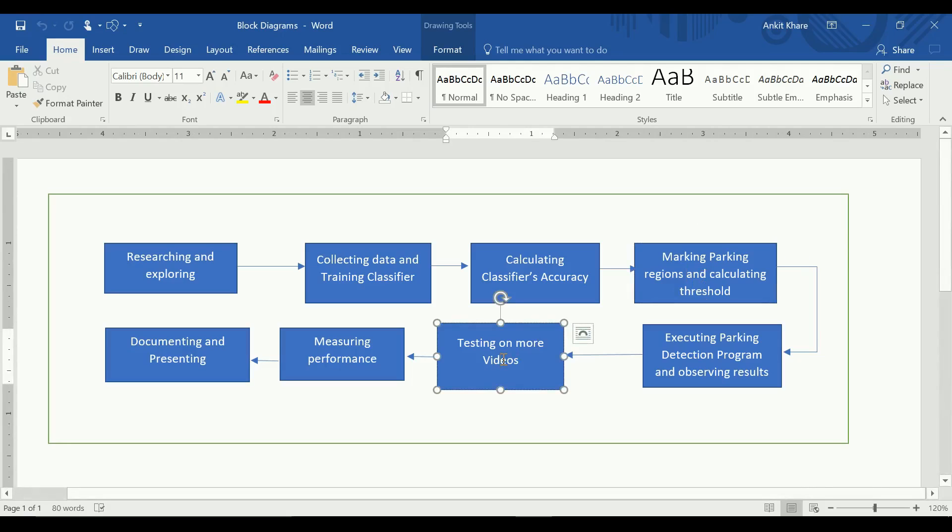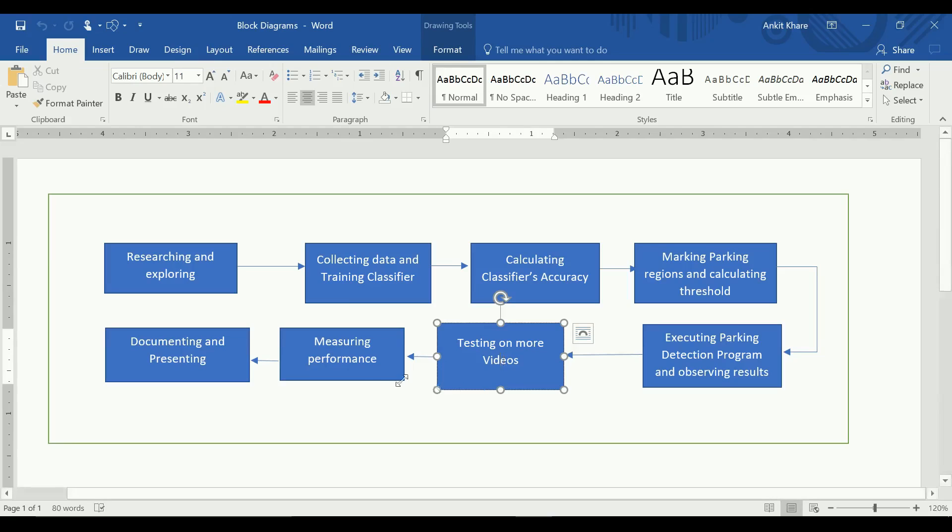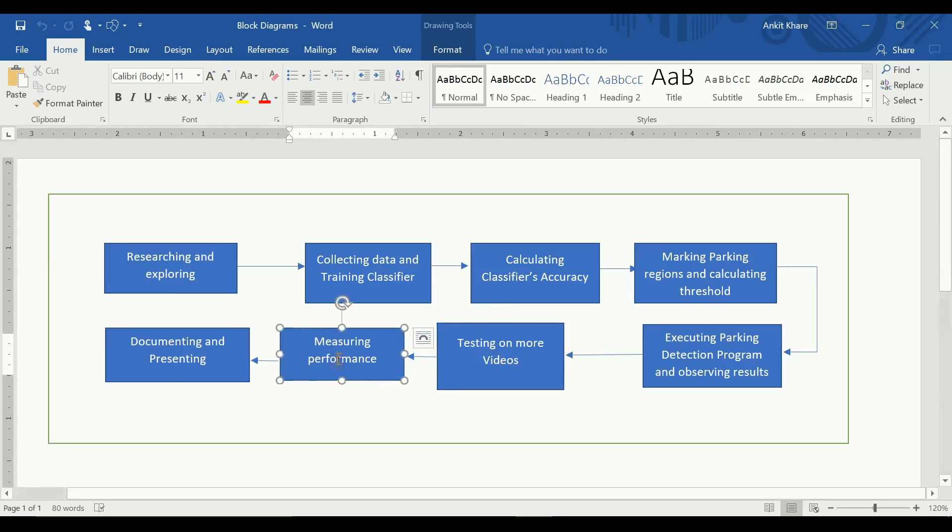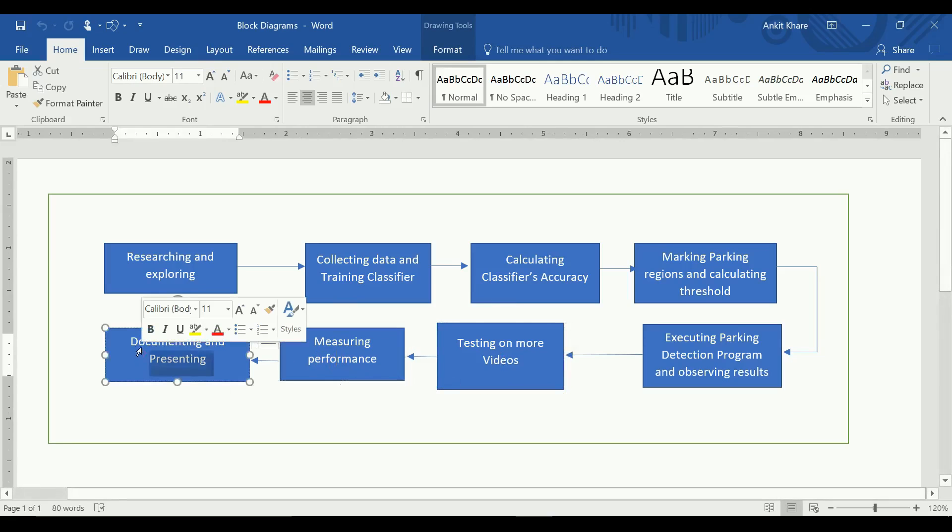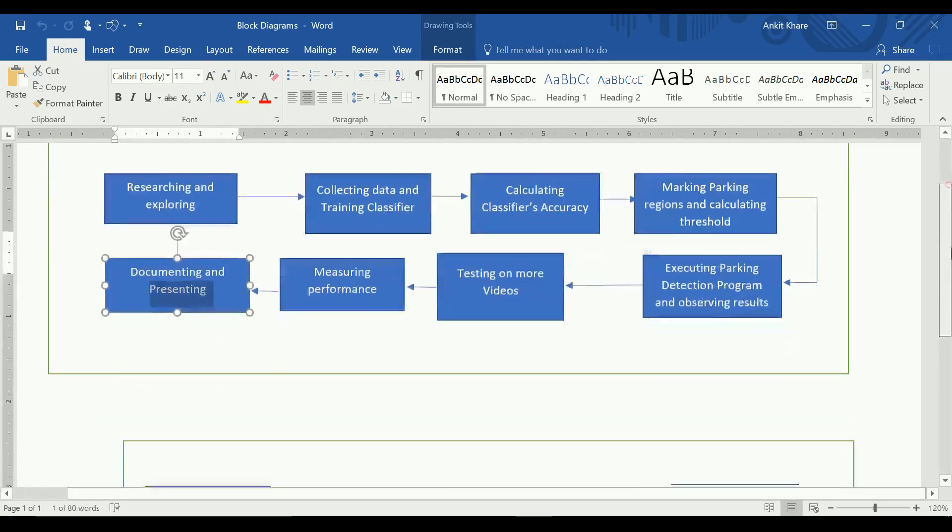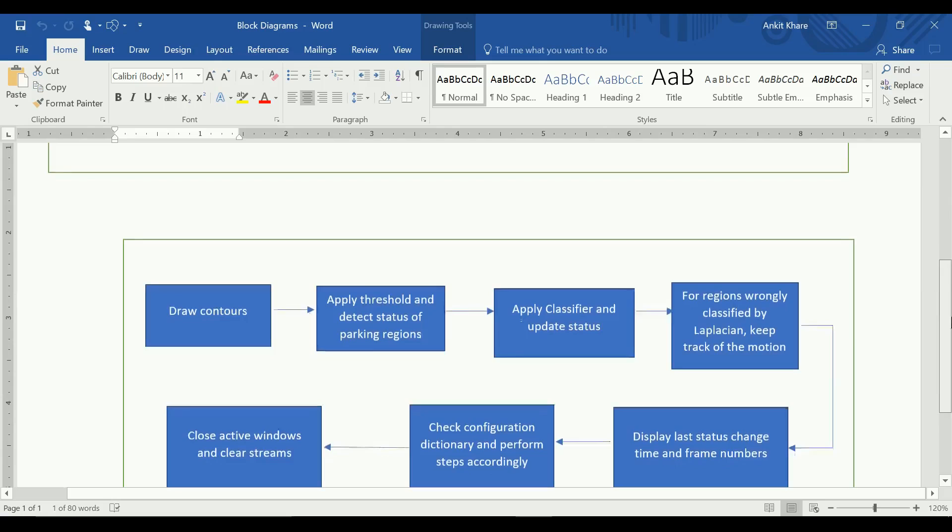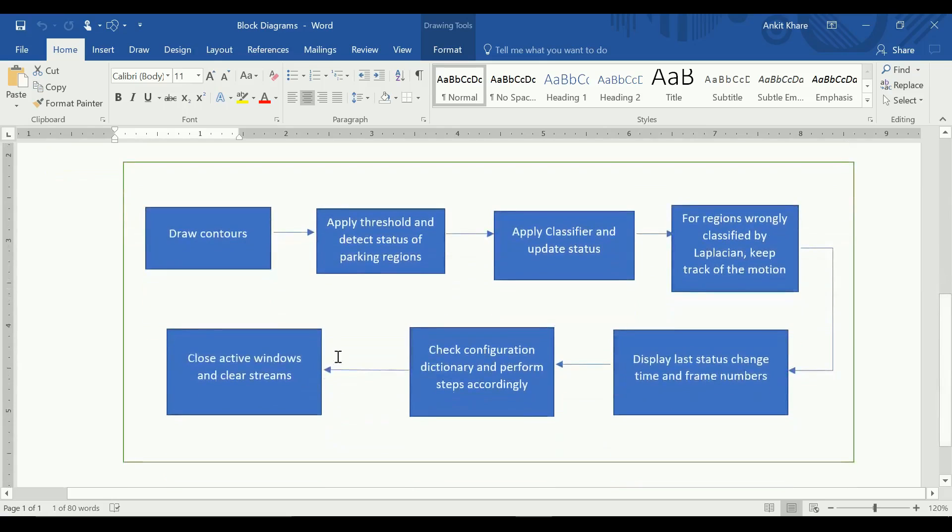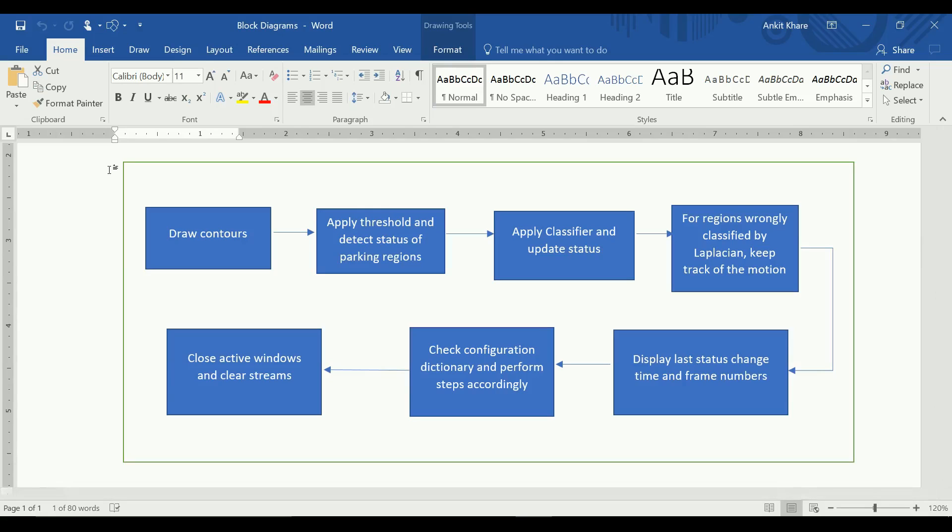I tested them on four parking lots, different ones. Then I measured the accuracy of the system further and documented them. Now I'm here presenting all this to you. So this is how the system looks like. But I'll first go through the program, and then I'll come back to this, and it will be more clear in this manner.